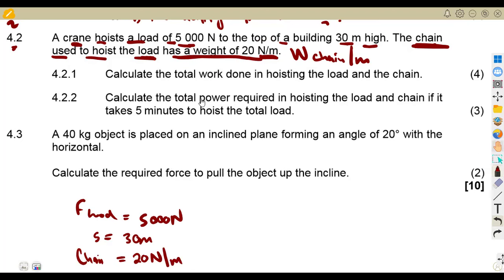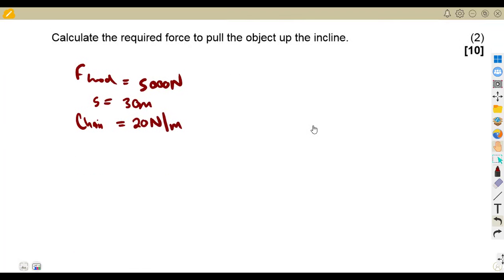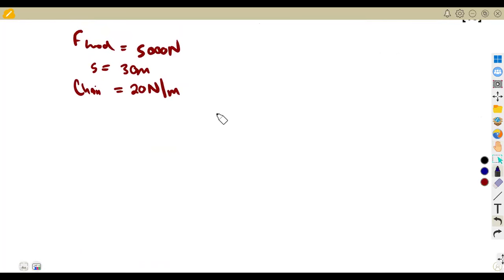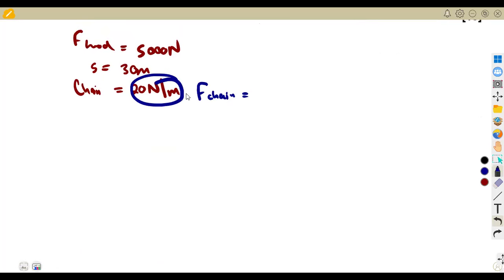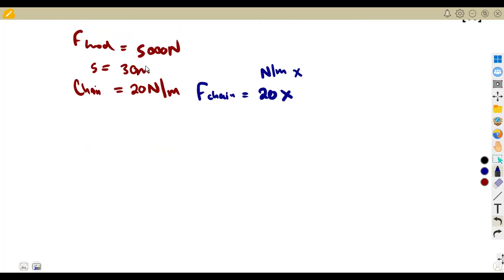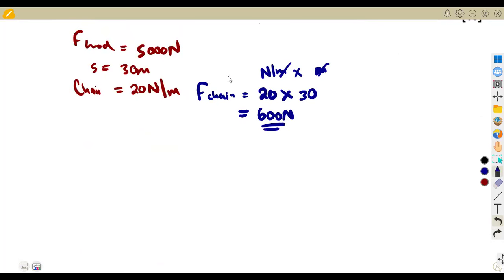So what is the total weight of the chain if it is 20 newtons per meter and the building is 30 meters high? The force of the chain is the weight per meter times the number of meters: 20 newtons per meter times 30 meters — the meters cancel — giving us 600 newtons. So 600 newtons is the total weight of the chain.